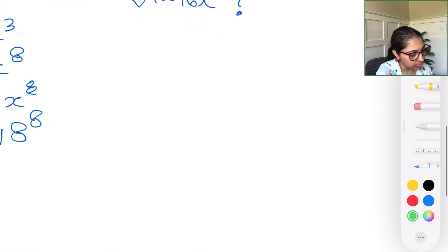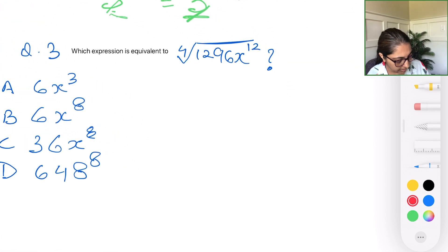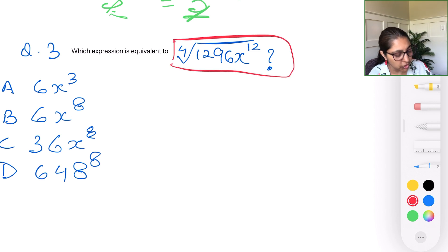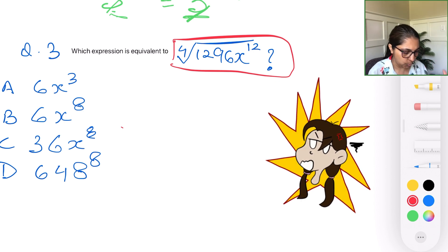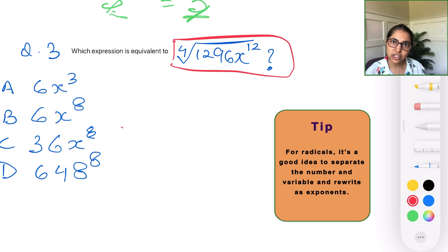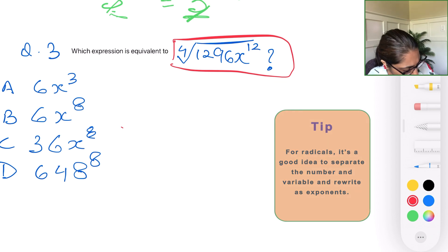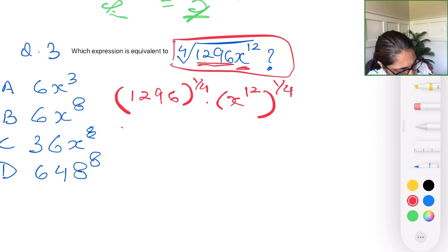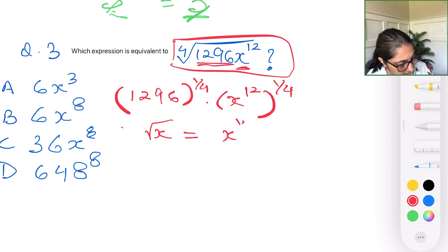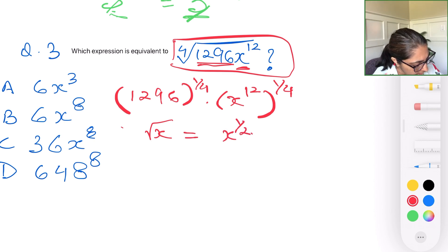Question number three gives you an expression with a radical and asks which of the given options is equivalent to it. Don't panic looking at the large number under the radical. When you have a radical expression, a good idea is to separate the number and the variable and write the radical as a fractional exponent. So 1296 to the power of one-fourth, and x to the power of 12 times one-half — recalling that a radical equals x to the power of one-half.